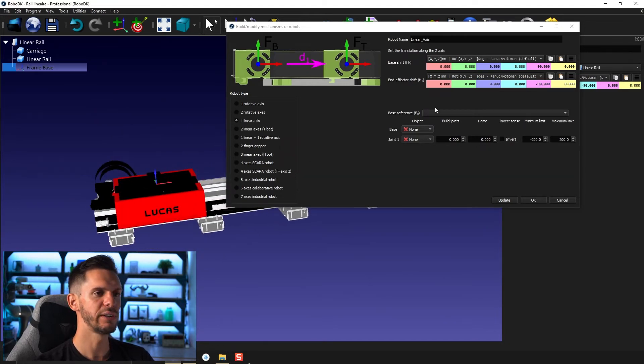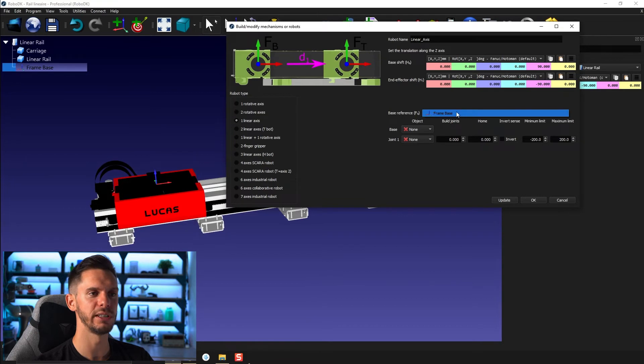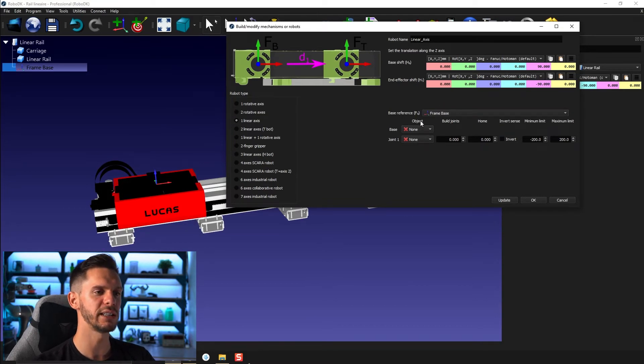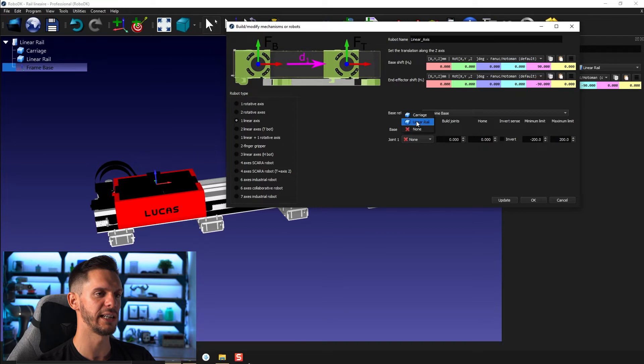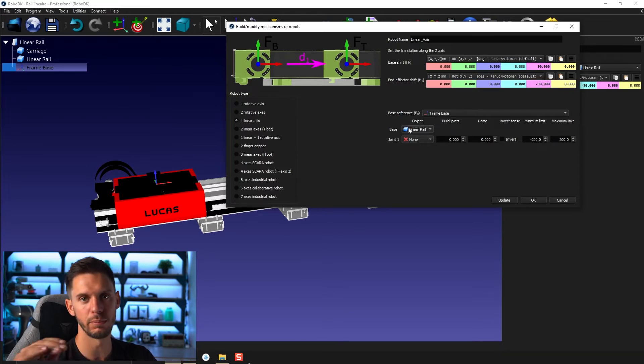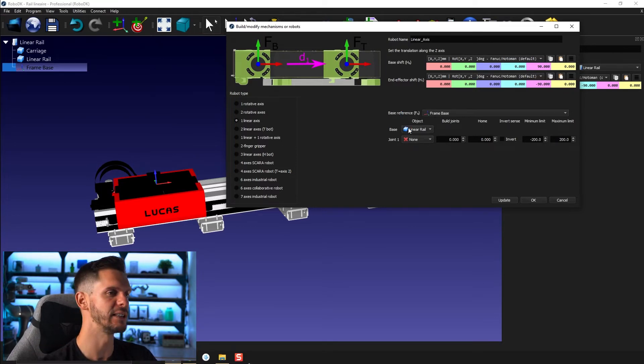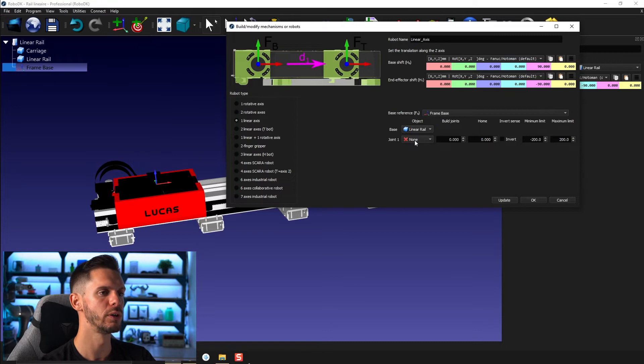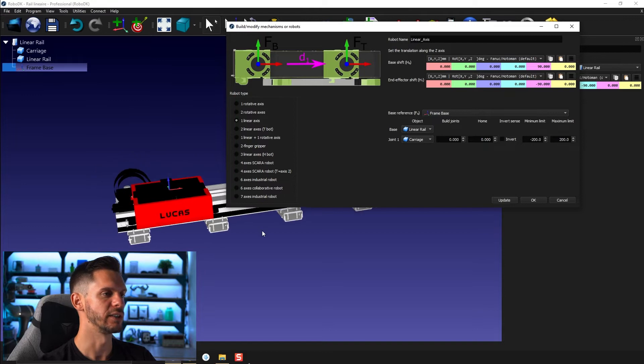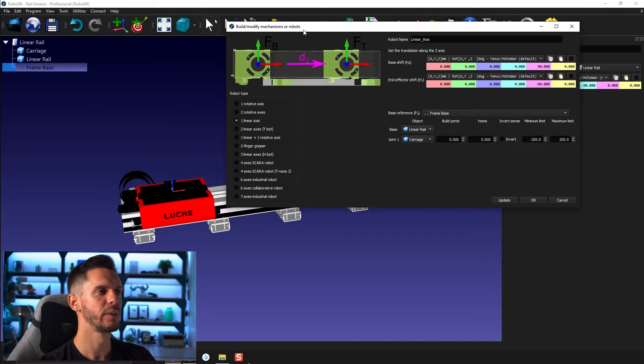So here, the only thing I need to do is select my frame base and here under object, I need to select my linear rail under base. So this is the part of my mechanism that won't move. And here under joint one, I need to select carriage. Okay. So that's perfect.